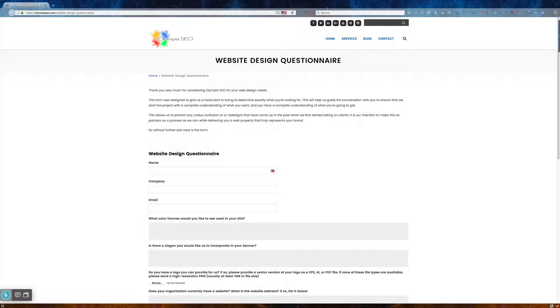Now, what you're looking at is our web design questionnaire, and we start this even before we give you a quote. And the reason is we want to know more about exactly what you're looking for.